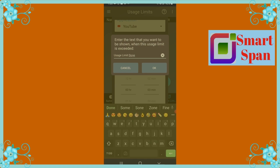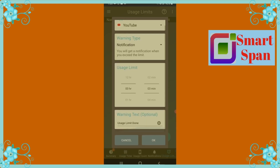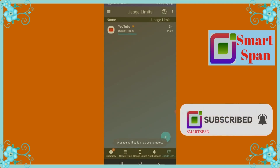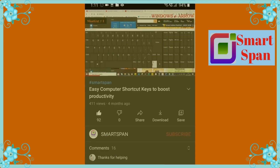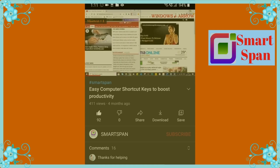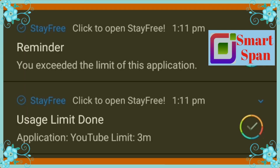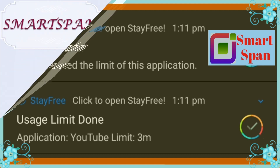Remember, I have set a time limit of 3 minutes for YouTube. If it exceeds the time limit, it will show the notification. This will really help to limit the screen time for an application, and thereby reducing the total screen time.